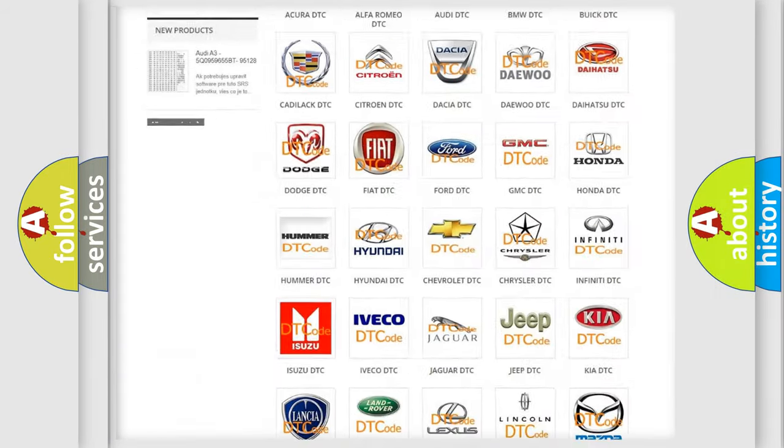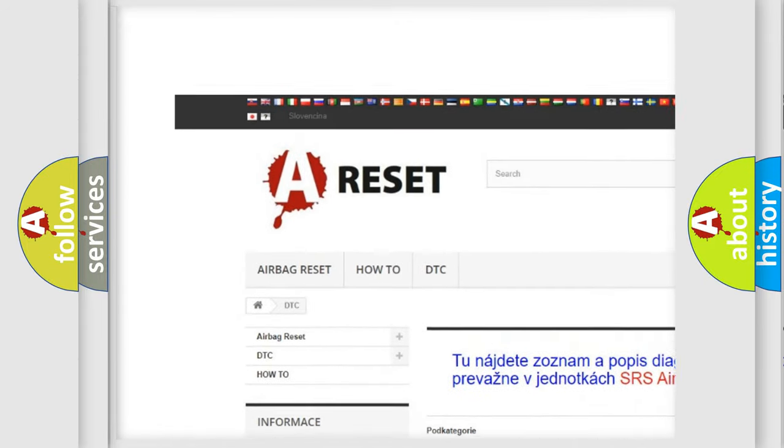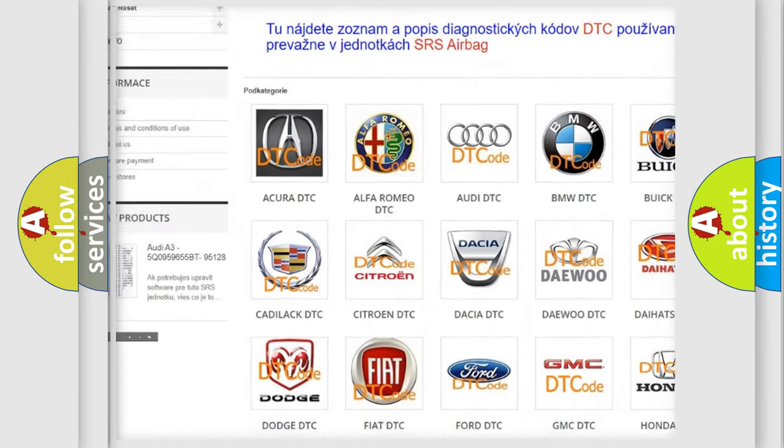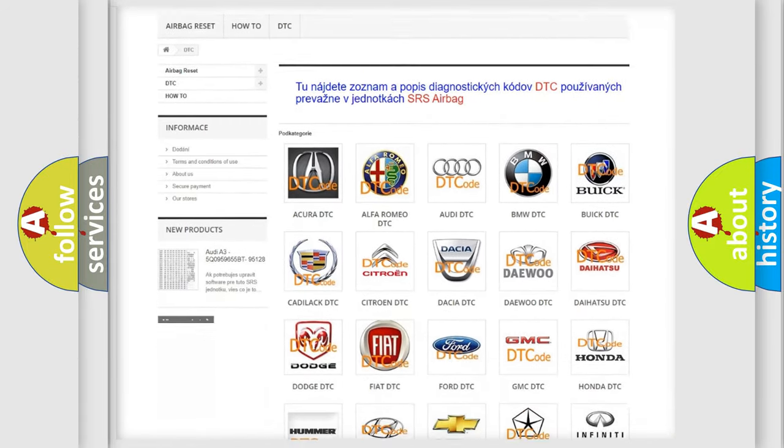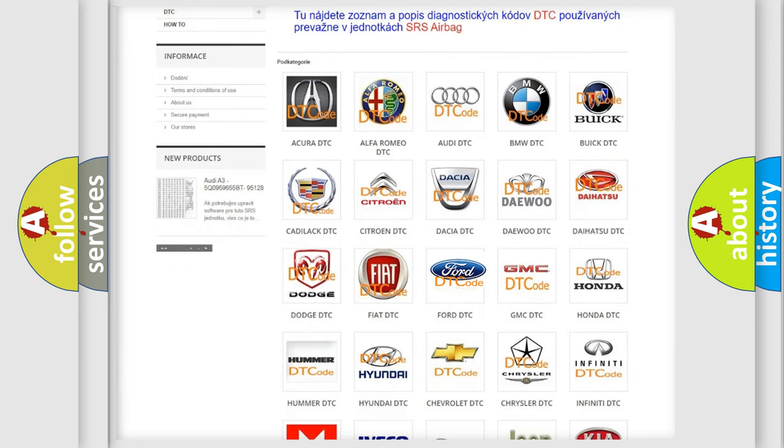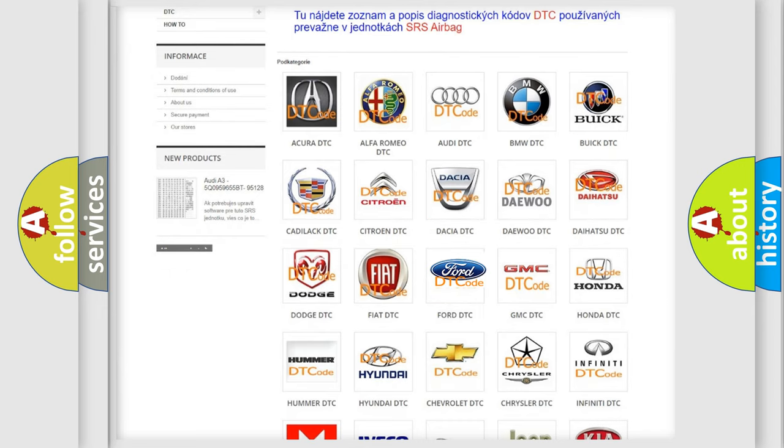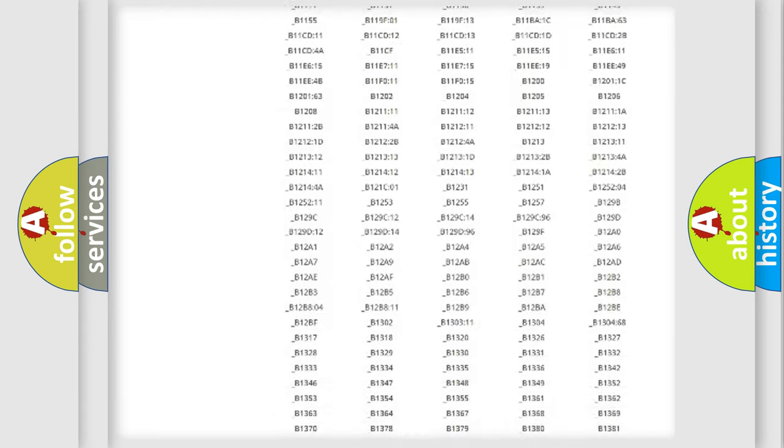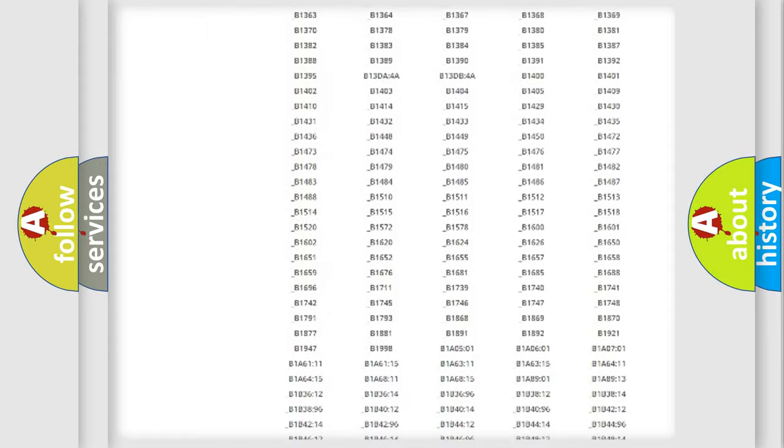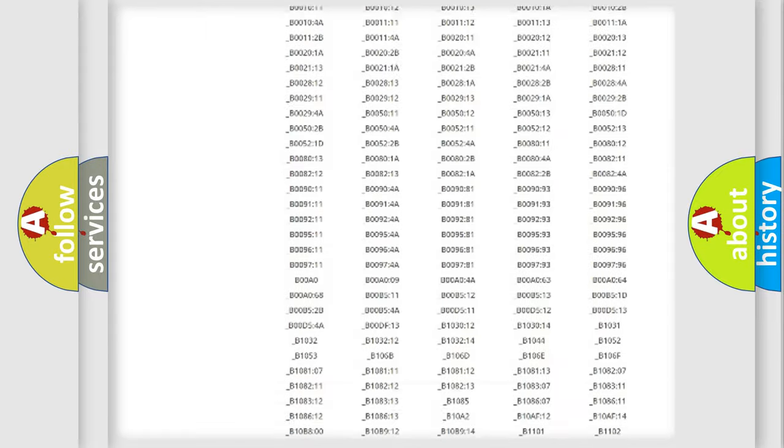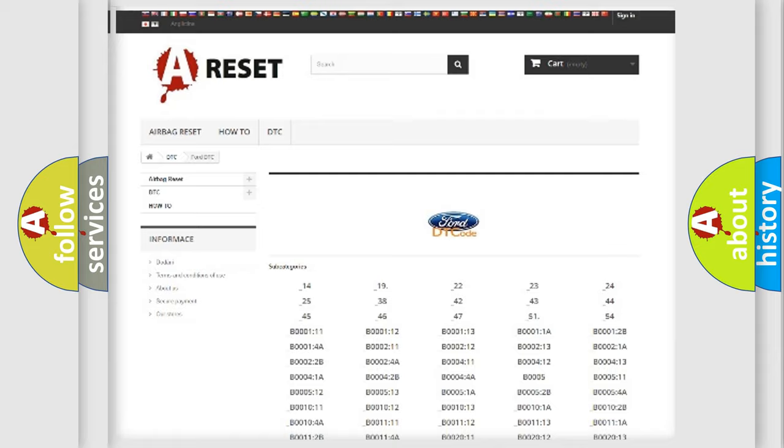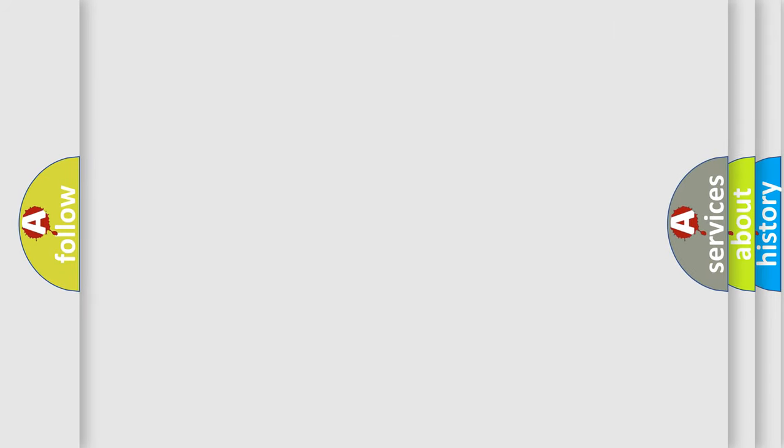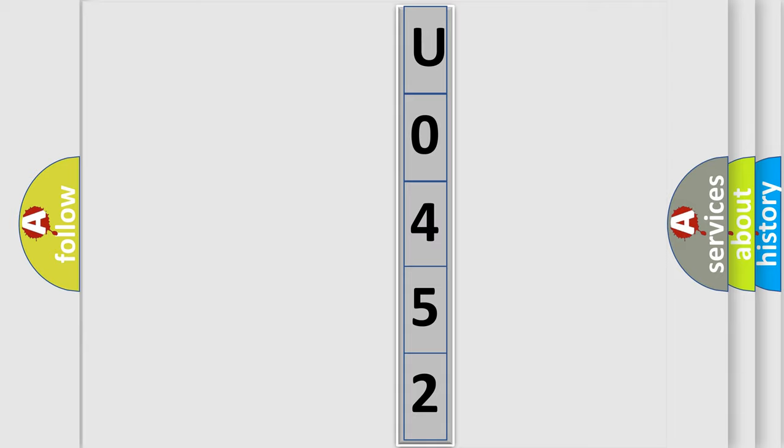Our website airbagreset.sk produces useful videos for you. You do not have to go through the OBD2 protocol anymore to know how to troubleshoot any car breakdown. You will find all the diagnostic codes that can be diagnosed in infinity vehicles. Also many other useful things. The following demonstration will help you look into the world of software for car control units.